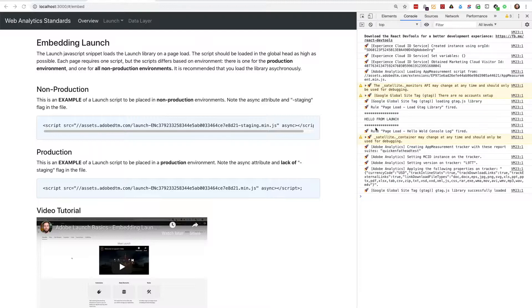A side note, in complex properties with lots of rules and extensions, the debug output can quickly get out of control. This is one of many good reasons to implement a well-defined naming convention for your rules so you can easily find or filter them.